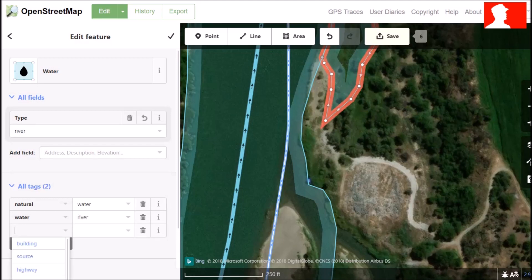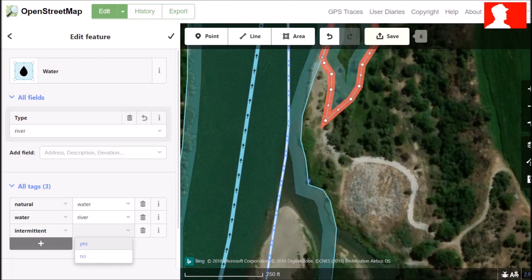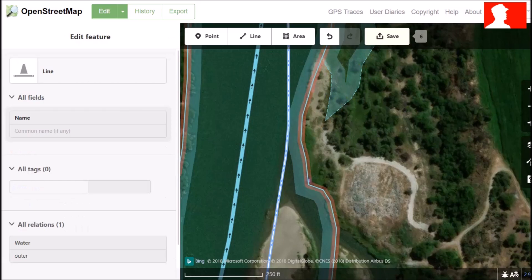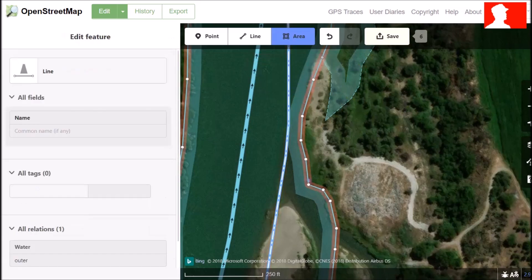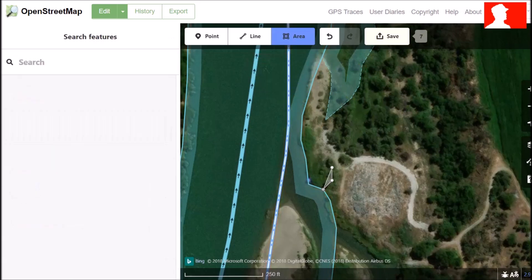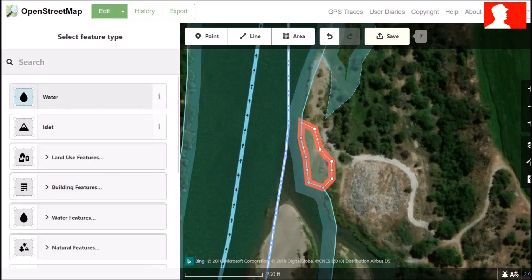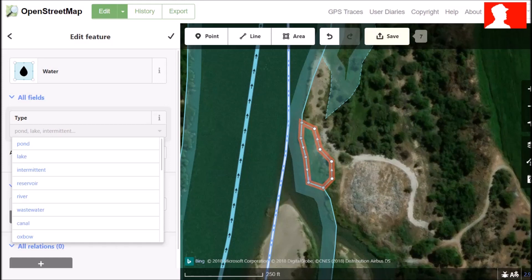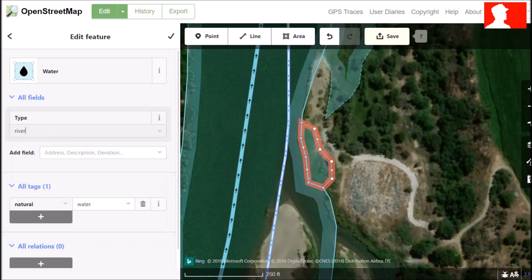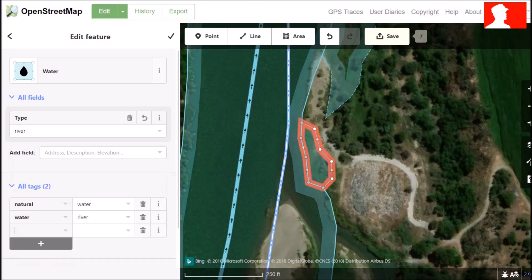Type in intermittent. Intermittent means that there isn't always water present in this part of the river. You can see here is another little place where it might be intermittent — click here and follow the line. Choose water, choose river, choose water, intermittent.